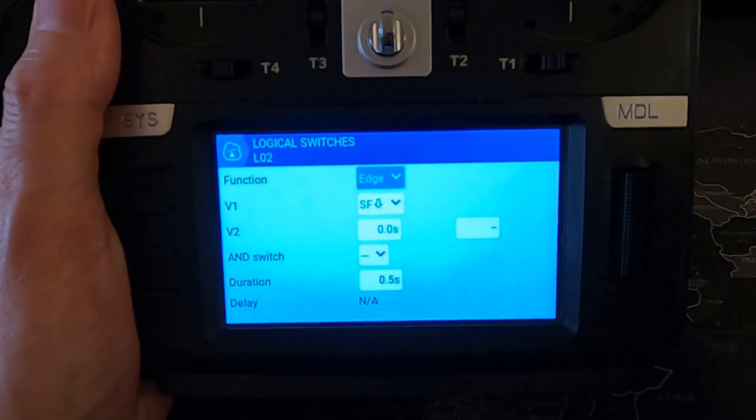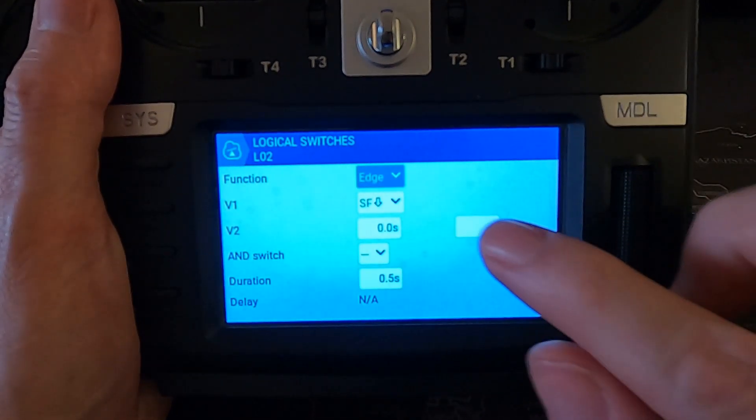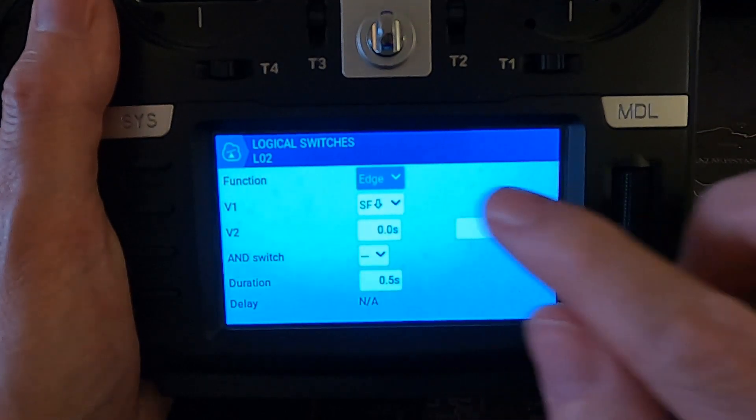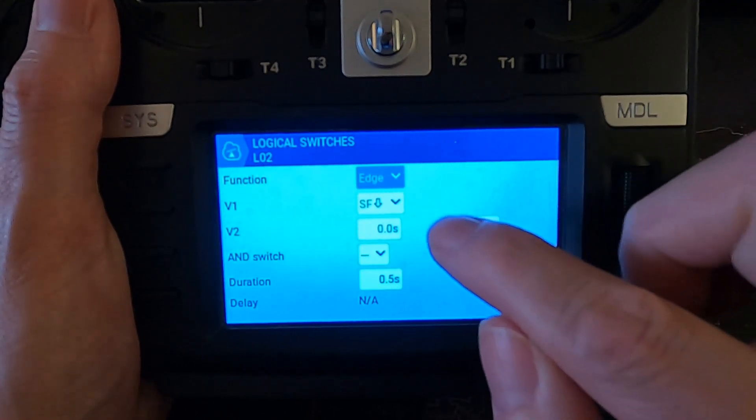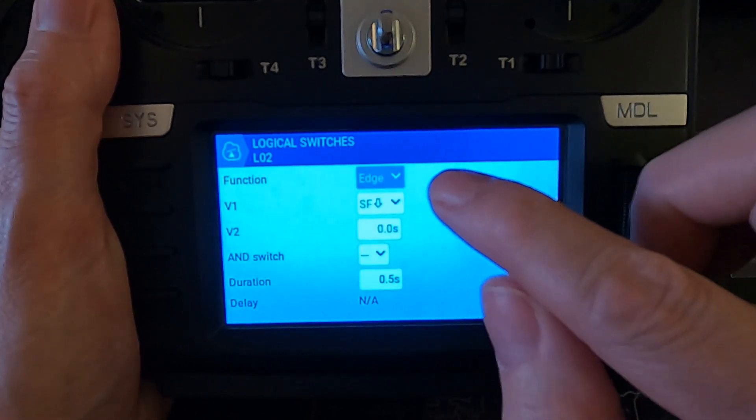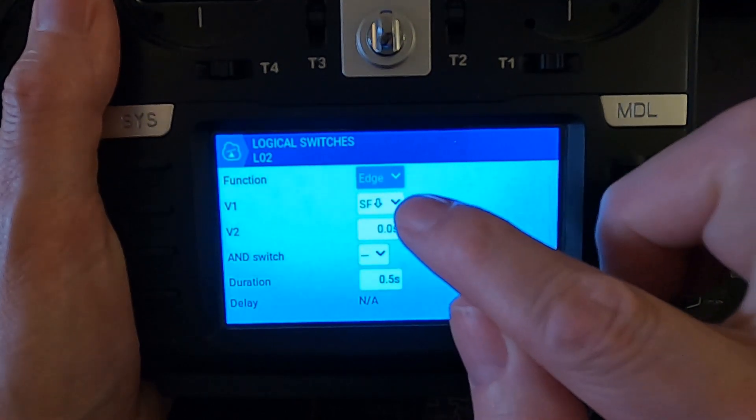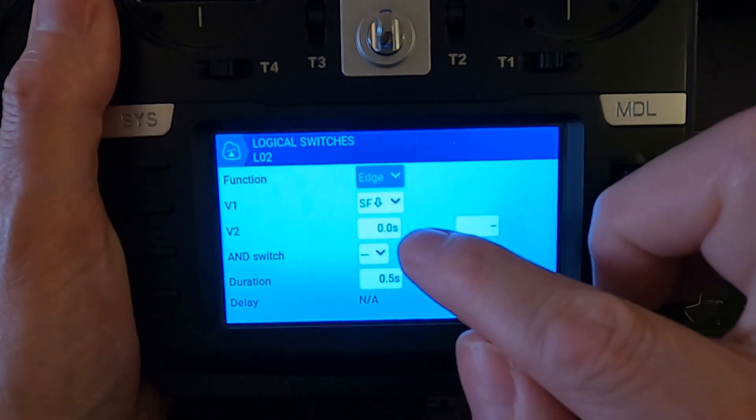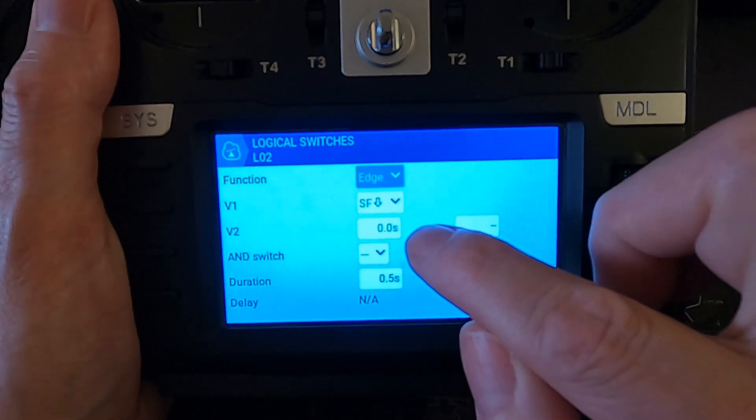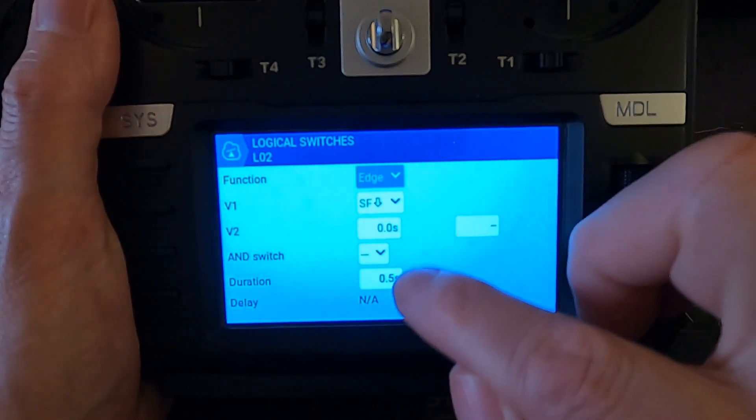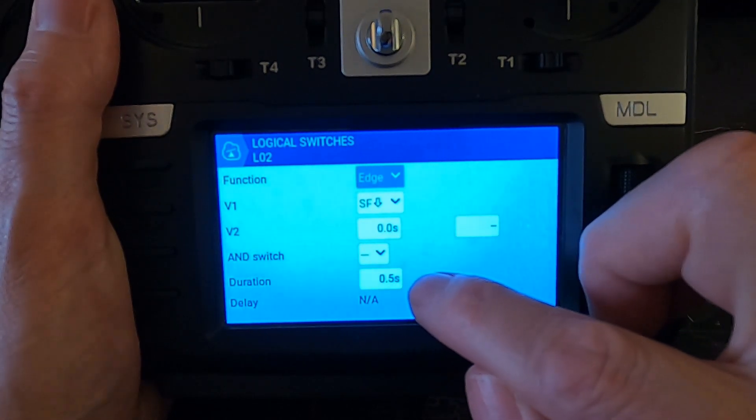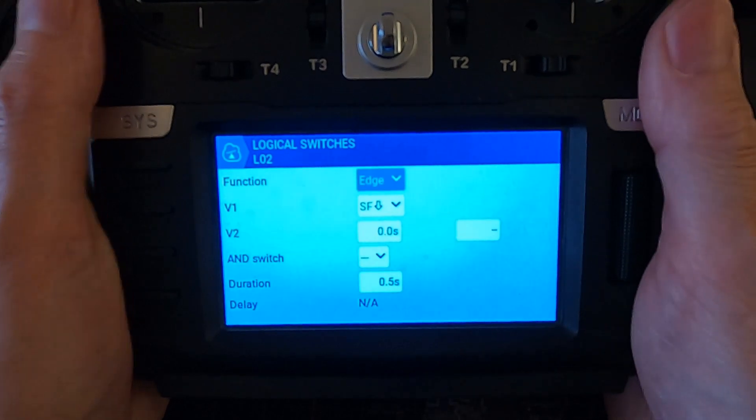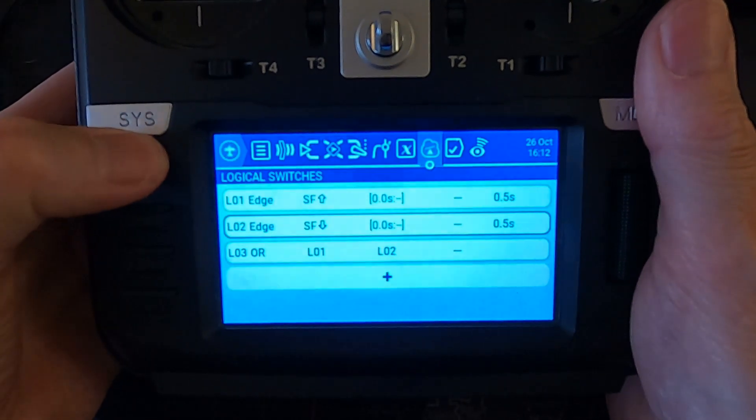Let's come out of there and go into the second one. It's the same except we're reversing the switch, so the function is Edge, V1 is the switch, SF now towards us, and then we've got a duration of 0.5 of a second.